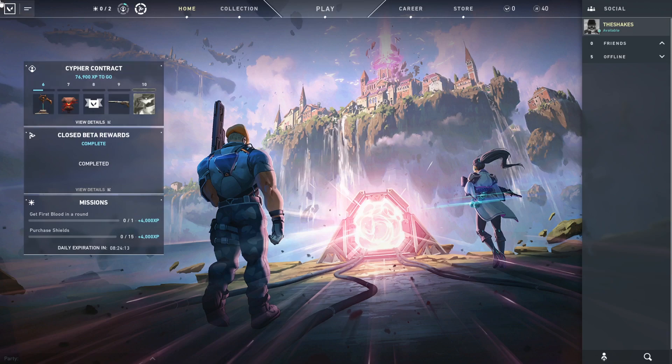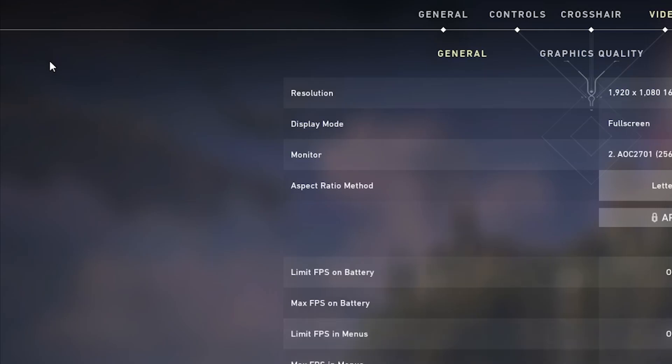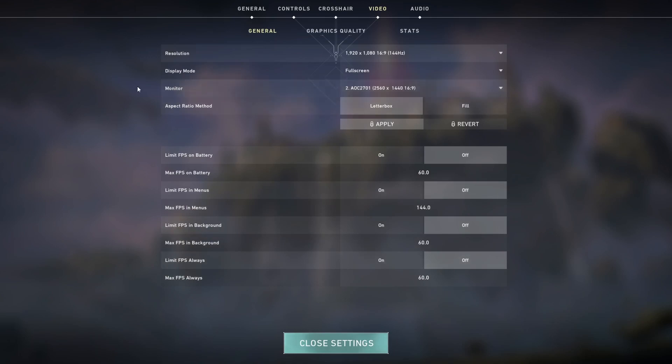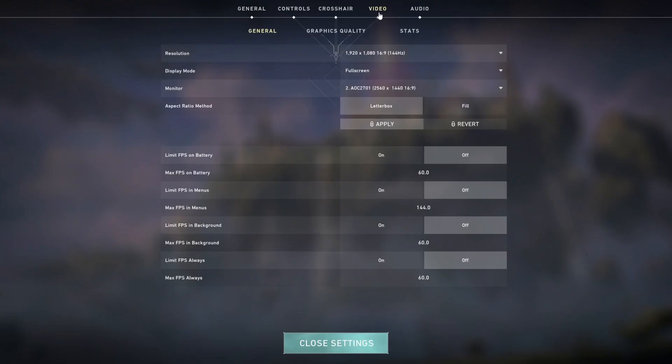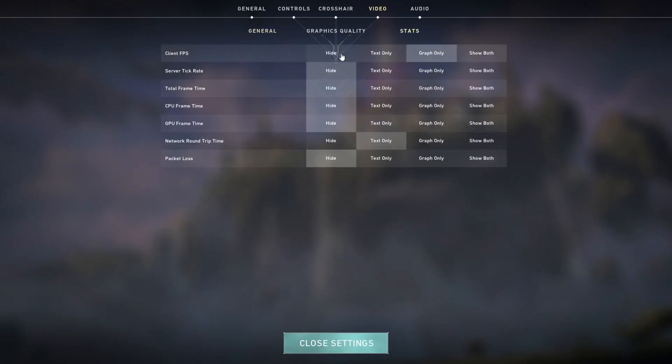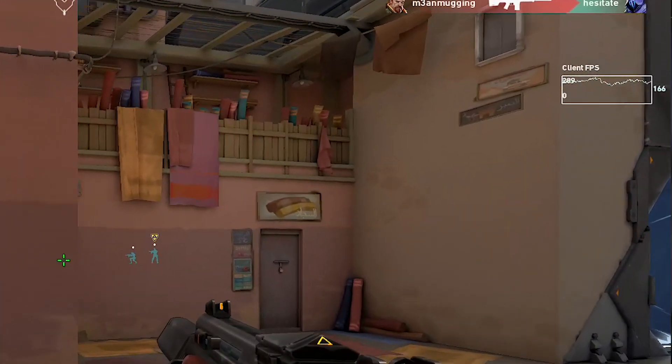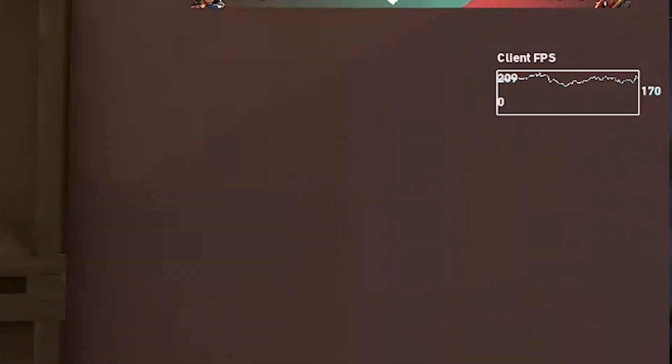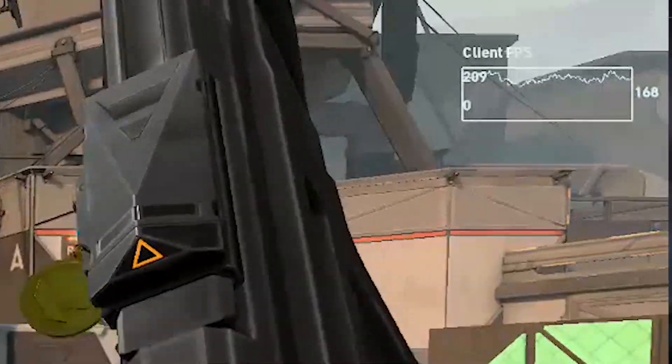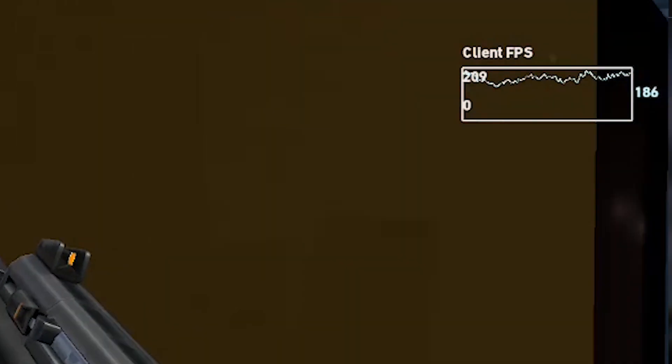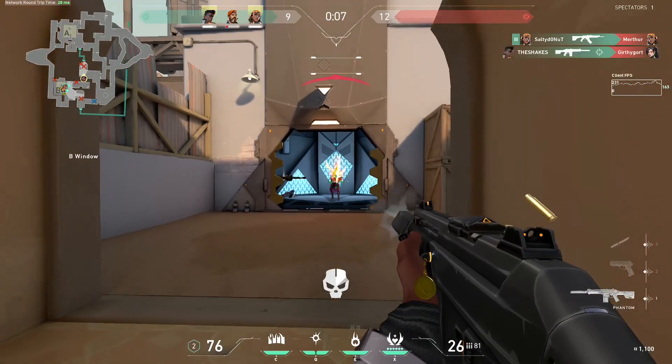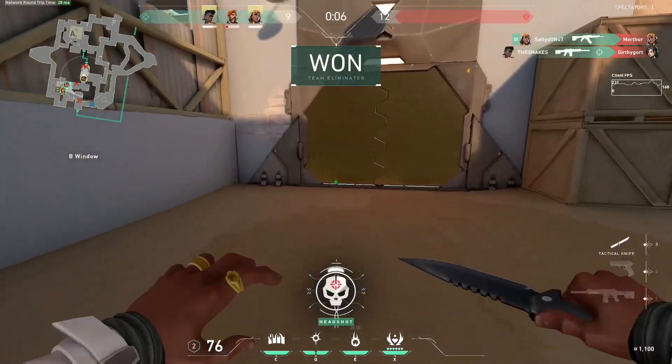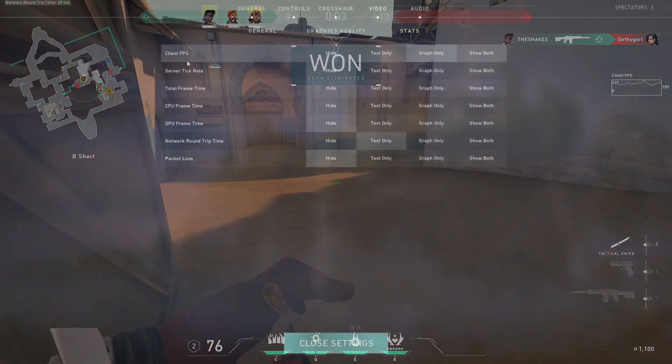the first thing you're going to want to do is go to the top left then go to settings. Make sure you are on the video tab and make sure that you go to stats first. Make sure that you have client FPS on text only or graph only. What this is going to do is show you what your FPS is at the current time. I personally like having it as a graph so it's going to be a little graph on the right side while you're playing to see where your FPS is, to see if it's spiking up or down, so you can troubleshoot exactly why your FPS might be spiking. Once you have client FPS enabled,